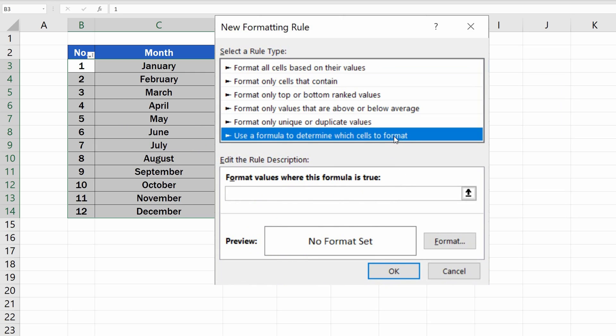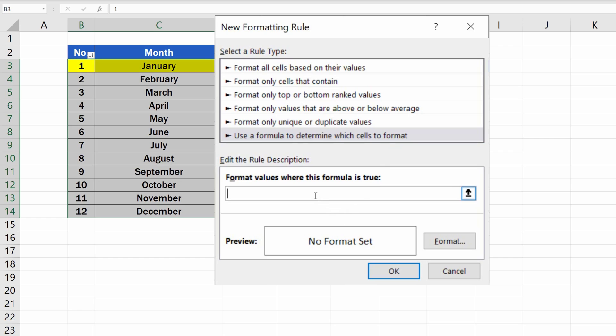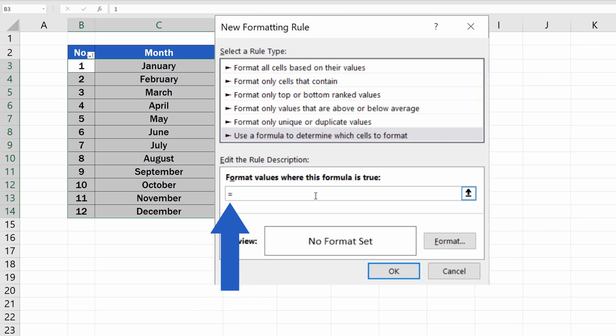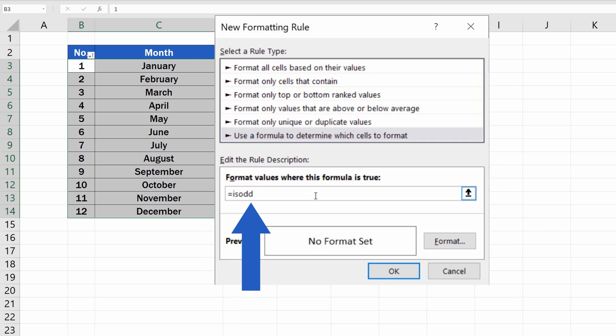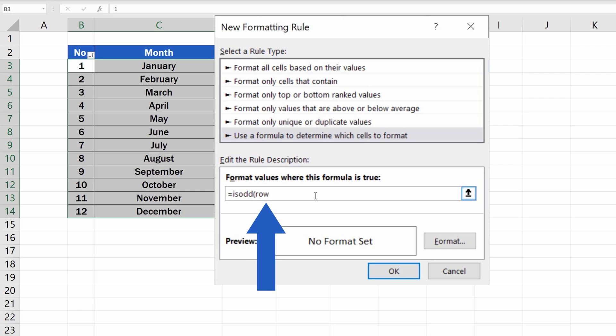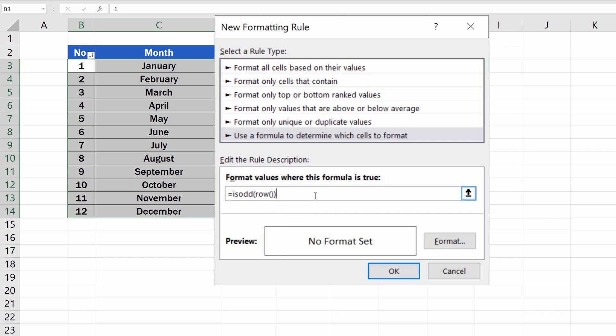Now, to highlight all the odd rows, rows 3, 5, 7 and so on, start typing the equal sign and then the formula ISODD. We want to highlight rows, so we carry on with an opening bracket, type in row, then we insert empty brackets and the closing bracket right after that. This is the whole formula to highlight every odd row.